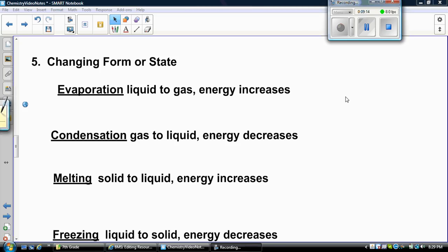Let's talk about the changes of state. The only way that matter can change state is if energy is transferred through that matter. Evaporation is a liquid going to a gas — energy is increasing because we're going from liquid, which has less kinetic energy, to a gas that has more. So there is more energy being transferred to that matter.